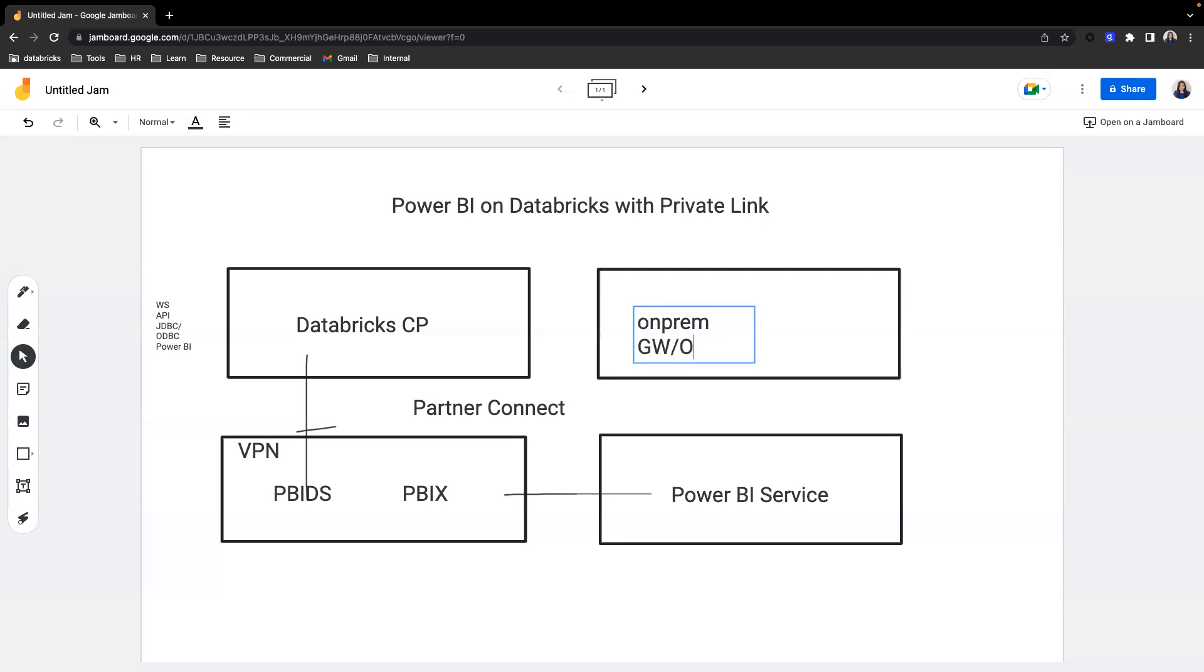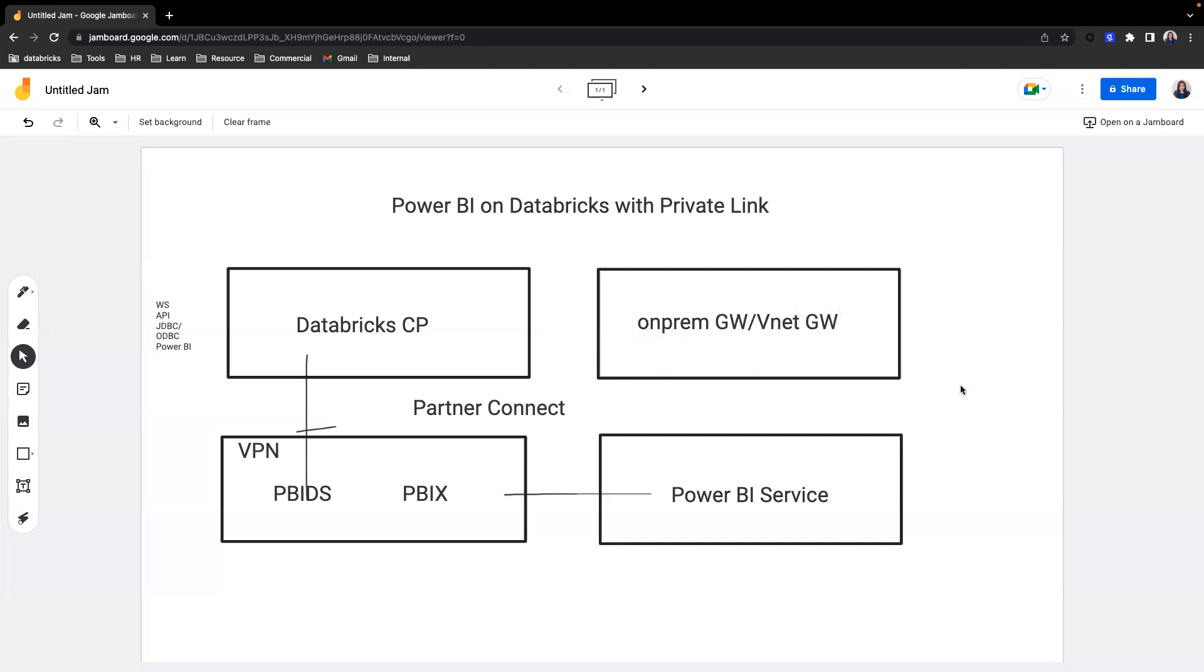Both of them are good options to connect to any data source that is in a private network for Power BI to connect to. Bear in mind, vNet gateway is still a public preview feature. So in this case, you will have Power BI connect to gateway and gateway connect to the Databricks control plane through private endpoint.